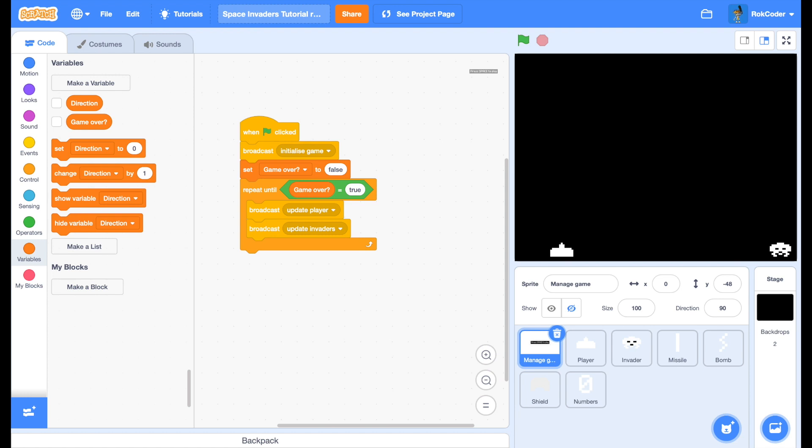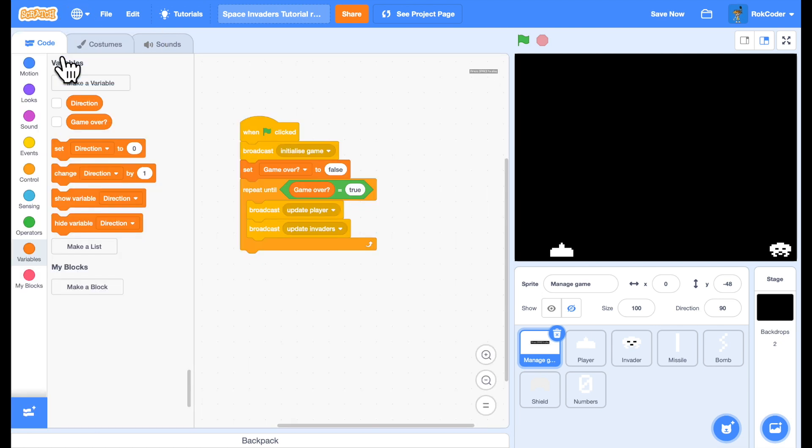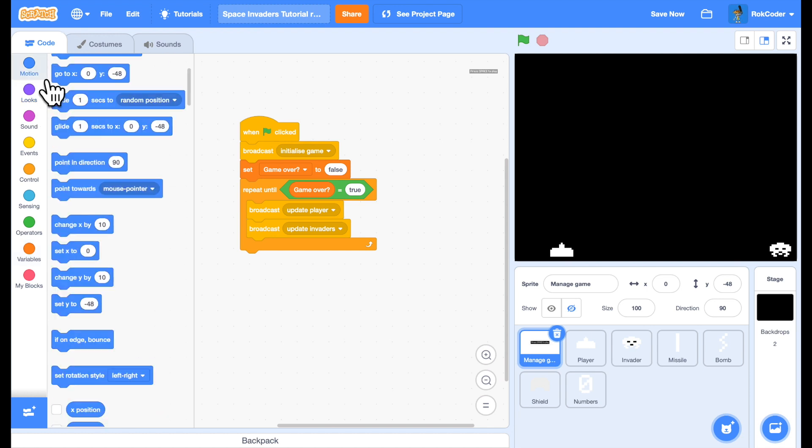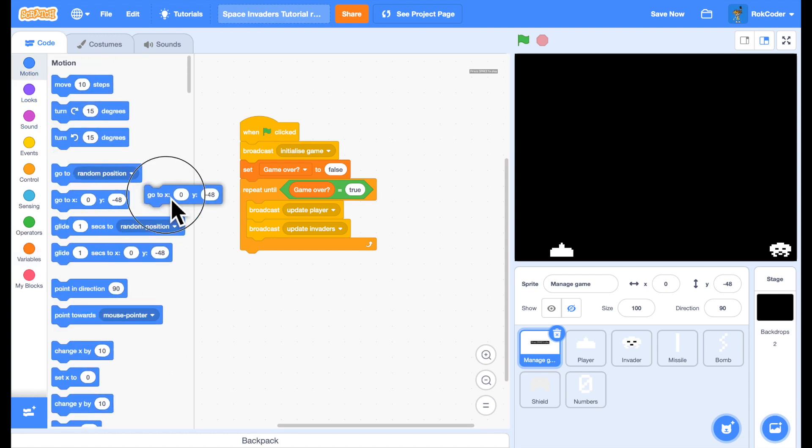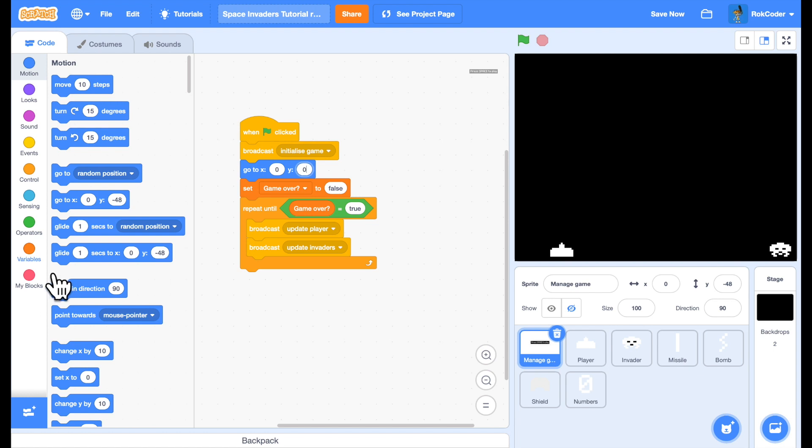Start with, let's look at the Manage Game sprite. If you look inside there there's one costume. Press space to play. This should be shown before a game starts. So we'll initialize the game. We'll set the position of this sprite which is 0,0. We don't need to set the costume because there is only one costume. We do need to show it.